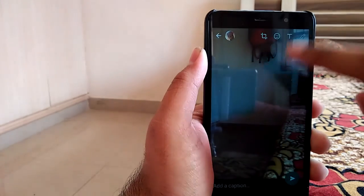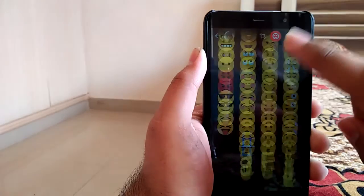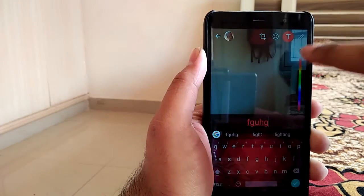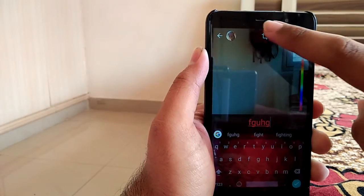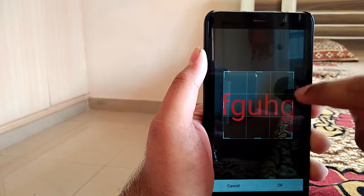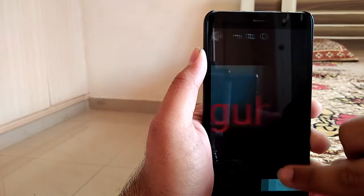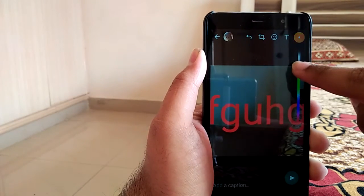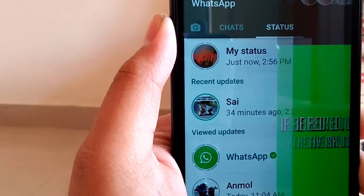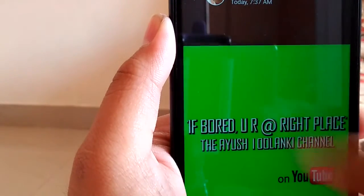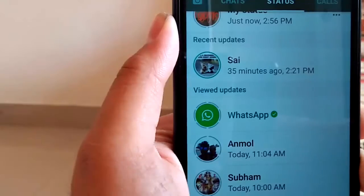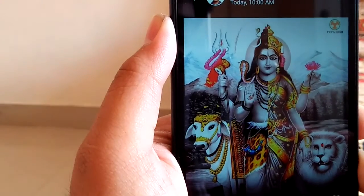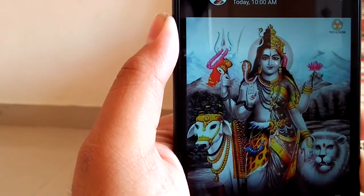Click a photo and then you can add some emojis or some tags. You can crop your photo also, or you can draw on your picture. Then share it. It will be deleted after 24 hours.